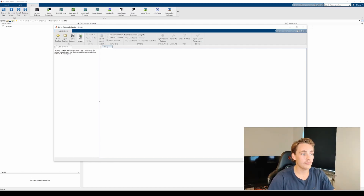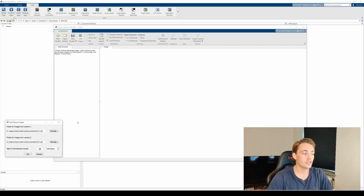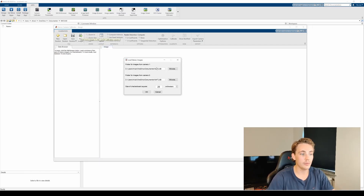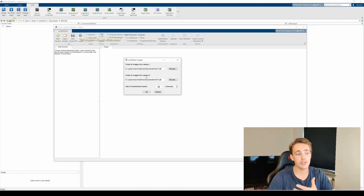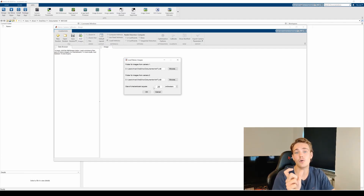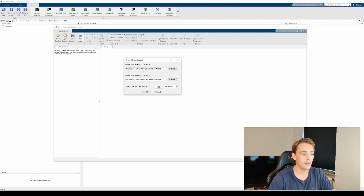Up here to the left we can add the images. We need to specify where the images are from the first camera and then from the second camera, and we also need to specify the size of our checkerboard squares — the distance between all the different fields inside our chessboard.